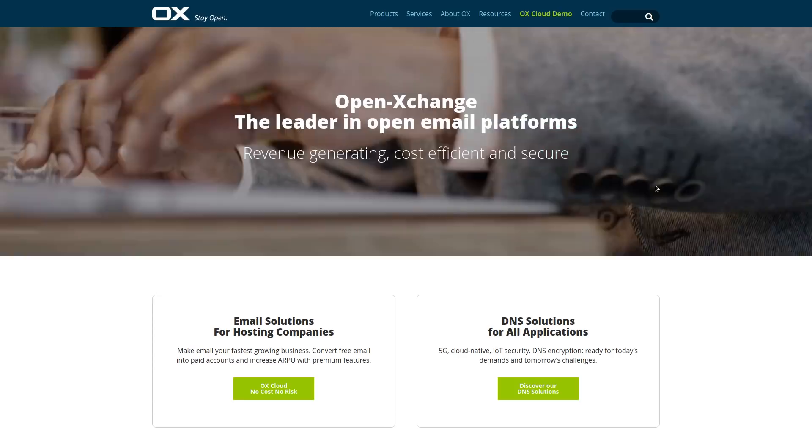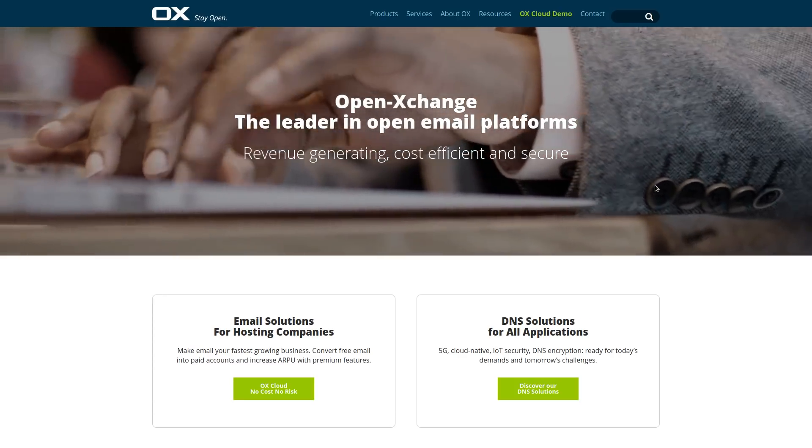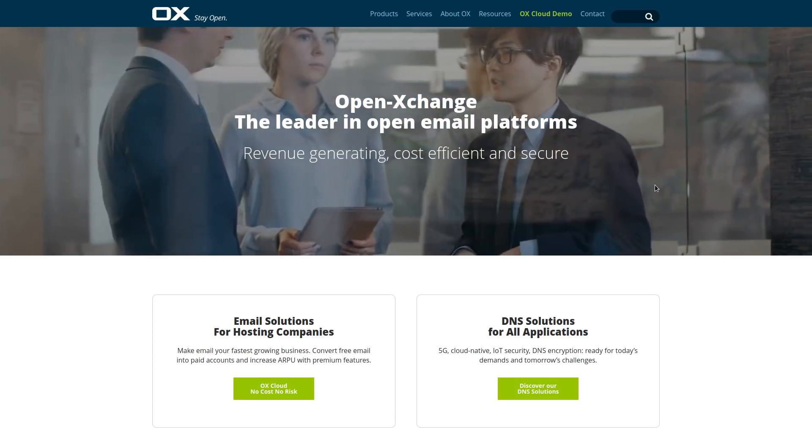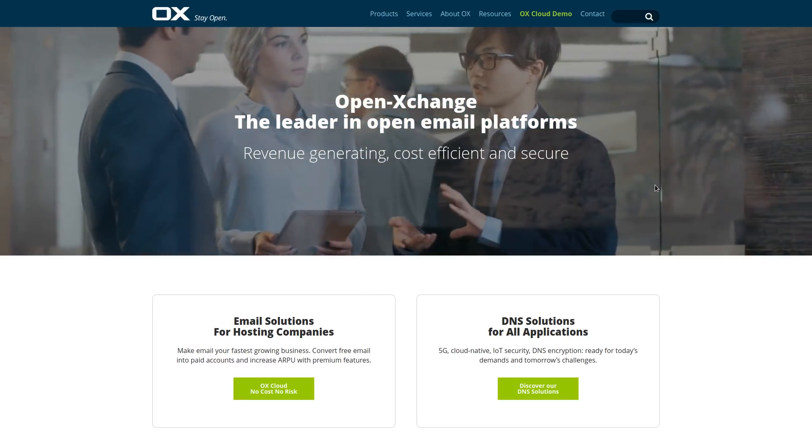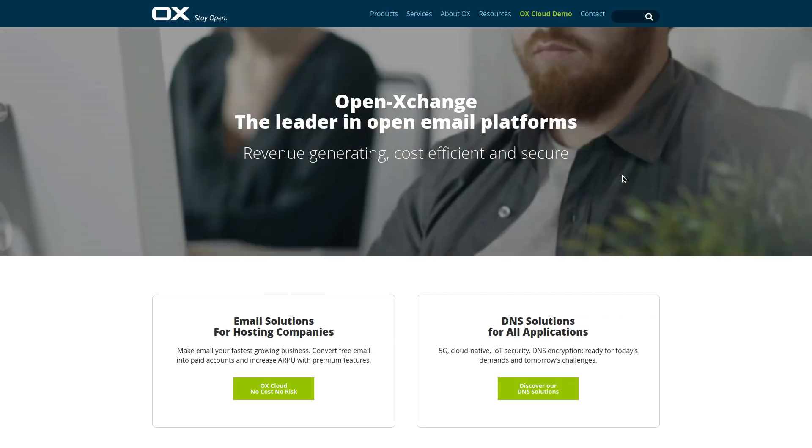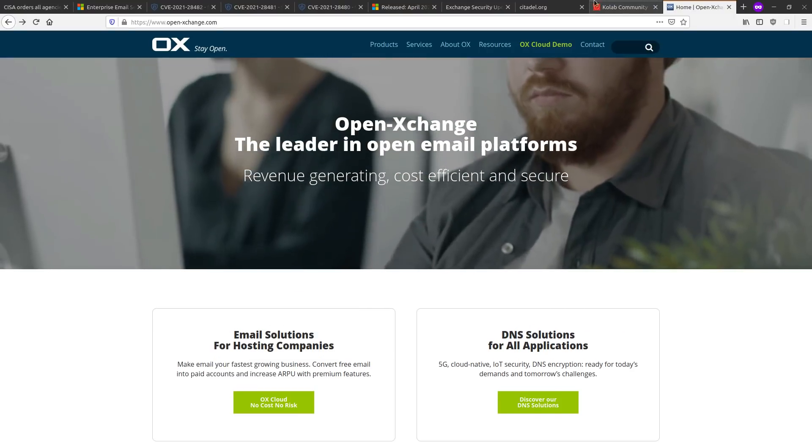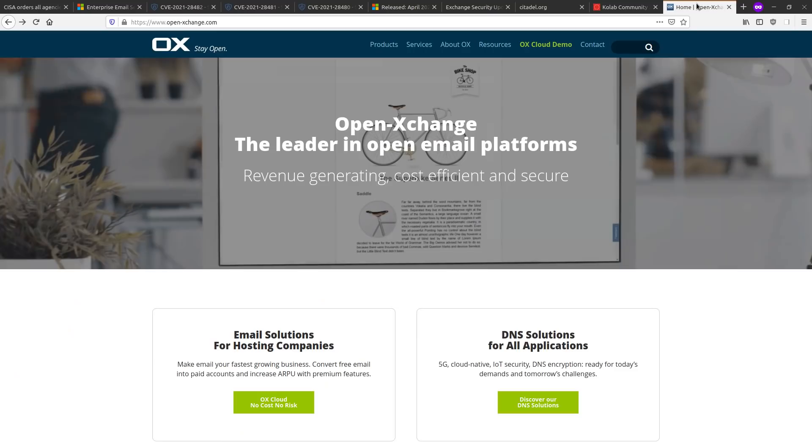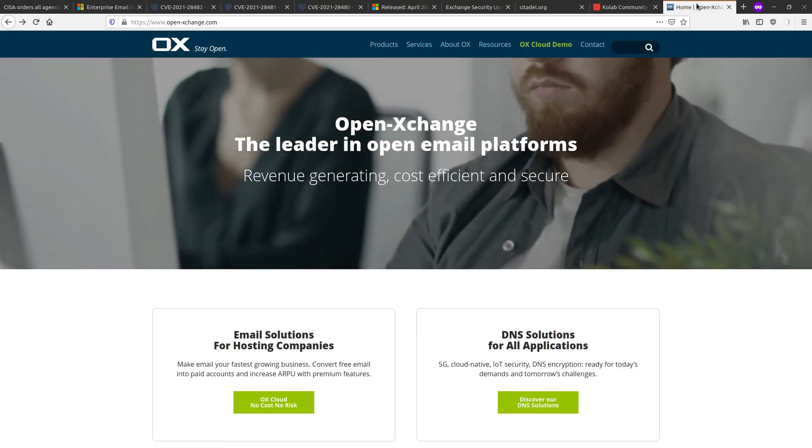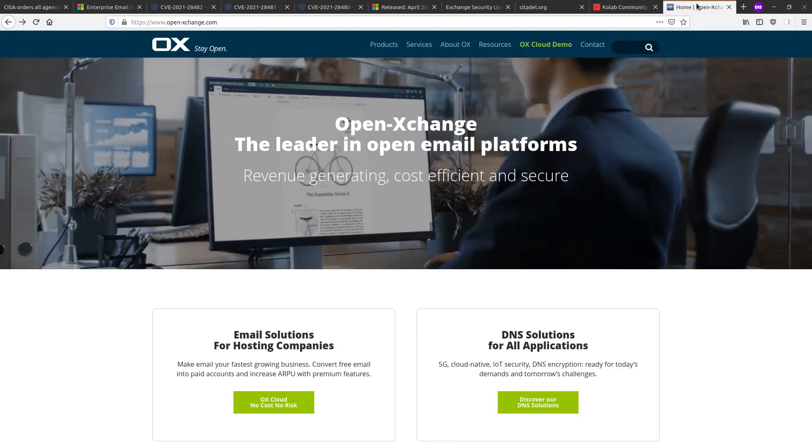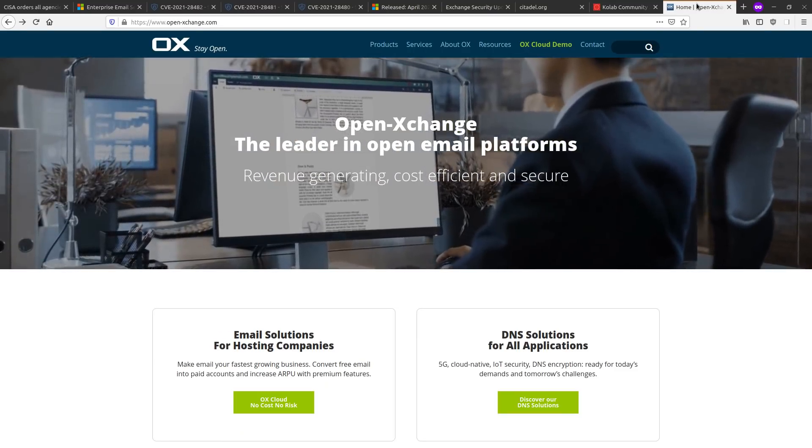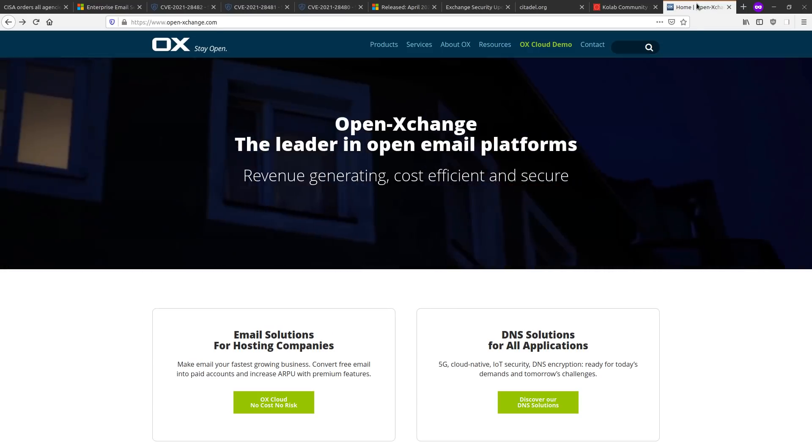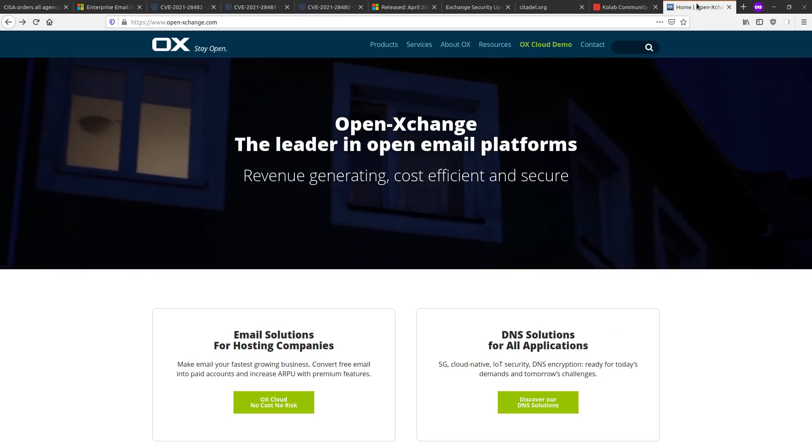And it's got email, webmail, calendaring, task management, document management, and much more. So there you go. Here are open source alternatives to more Microsoft crapware. You should look into them. Otherwise, hackers might be looking into you.